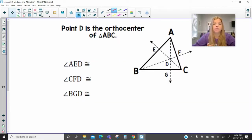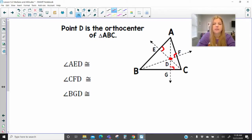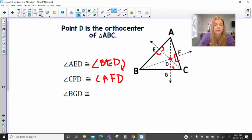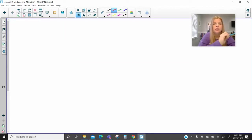Point D is the orthocenter of triangle ABC. If this is the orthocenter, it means that these are all right angles. Triangle AED is a right angle, and is congruent to angle BED — they're all technically right angles congruent to each other. CFD is congruent to angle AFD, and these are all right angles that are created. That's really just the point here — you have just a ton of right angles.